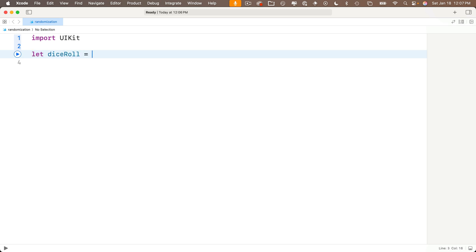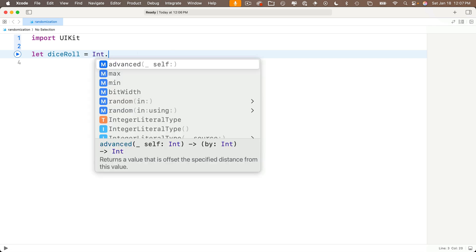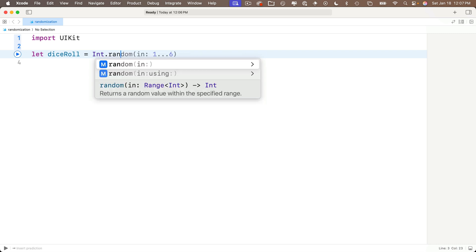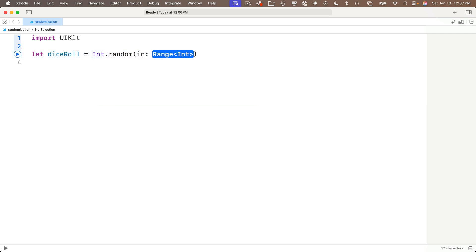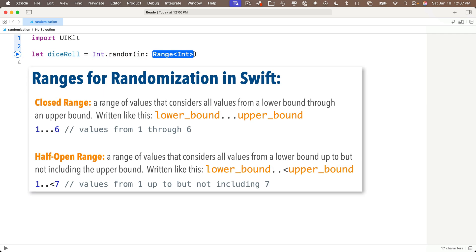And now if we want to generate a random value, we first specify the type that we want to randomize. So if we want a dice roll, those are whole numbers from one to six, so we'll use an integer. So we type capital I N T then dot, and there's an int method called random. So type random, Xcode gives us a couple of options, but highlight the one with just one parameter in with a colon after it. This in value it accepts is a range with int between pointy brackets, and we see an arrow indicating this returns an int. Now code completion says this method returns a random value within a specified range. So press return to accept this. And now the range is just the range of numbers we'll consider when coming up with a random value.